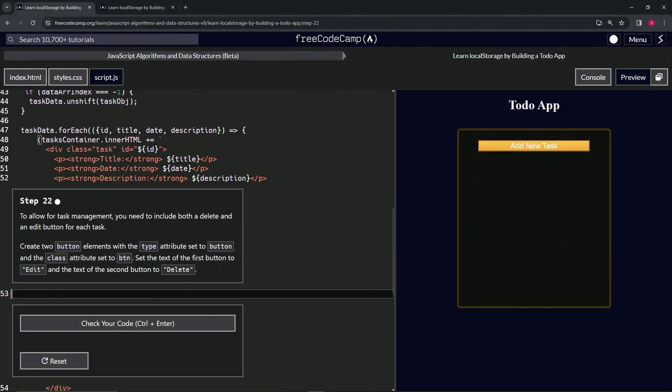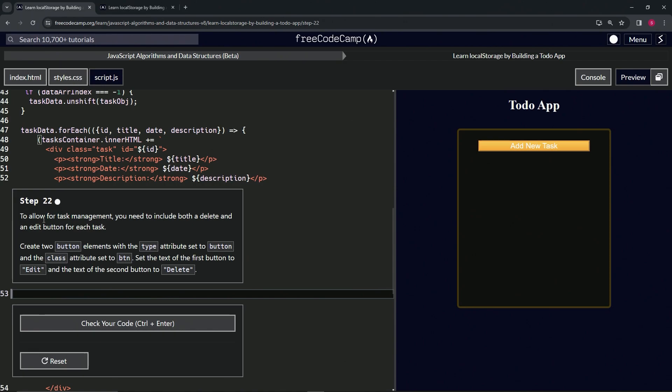All right, now we're doing FreeCodeCamp JavaScript Algorithms and Data Structures Beta - Learn Local Storage by Building a To-Do App, Step 22. To allow for task management, we need to include both a delete and an edit button for each task.